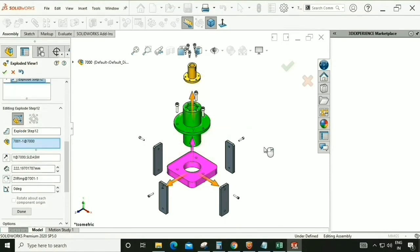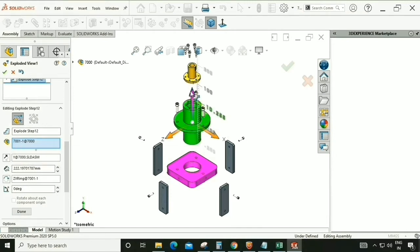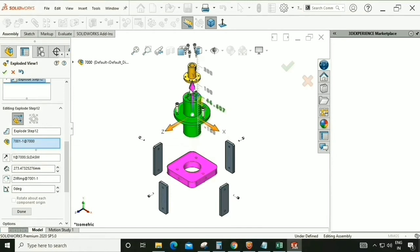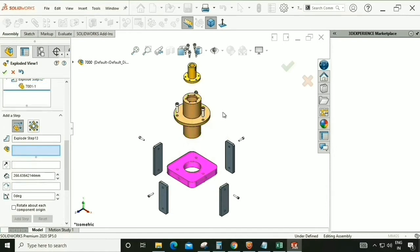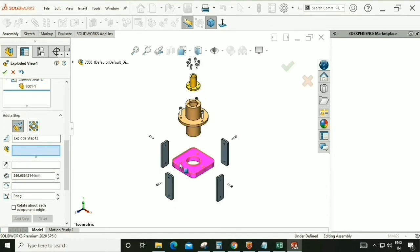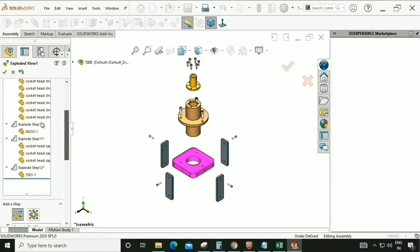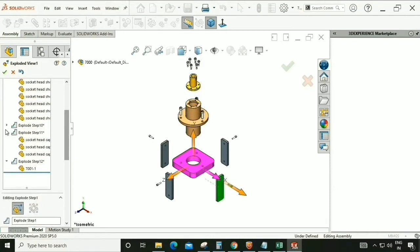These three arrows are very helpful for dragging parts in the exploded view. As you can see, there is an overlapping of parts — this is not acceptable in an exploded view.